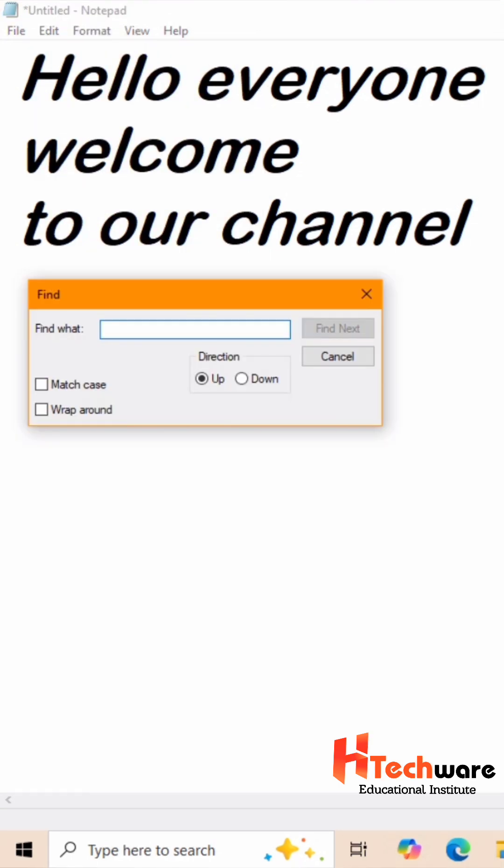For example, if you want to find everyone word, you have to type it in search box.